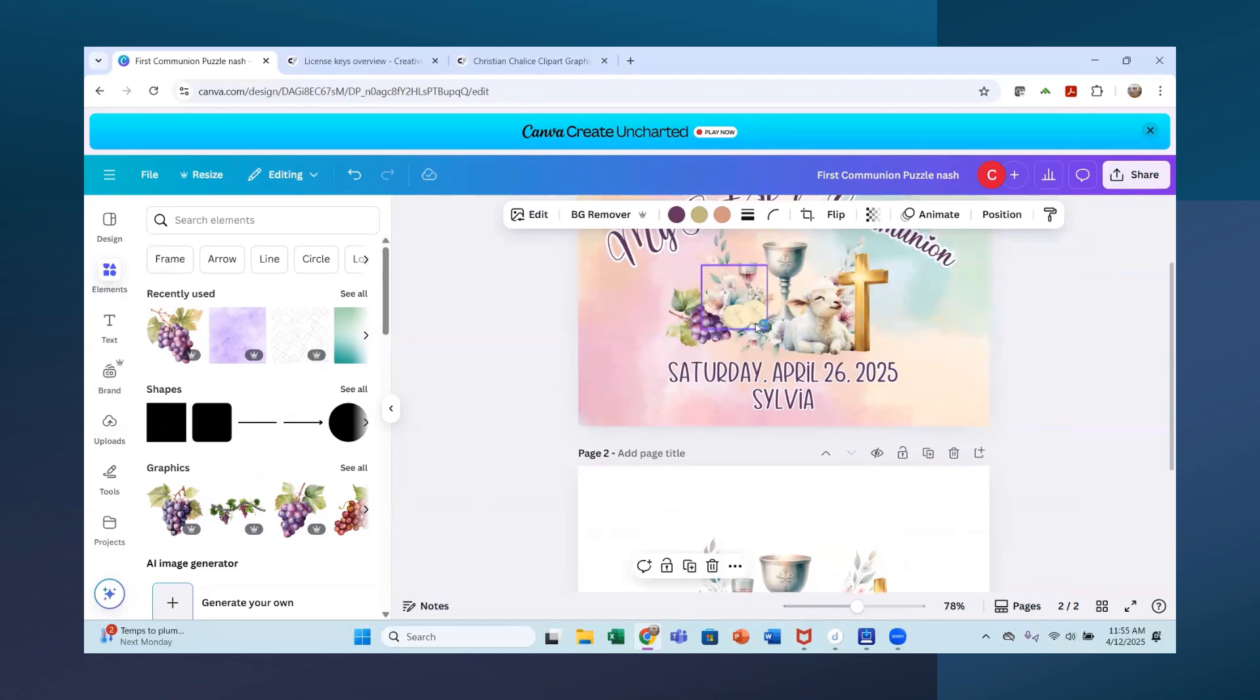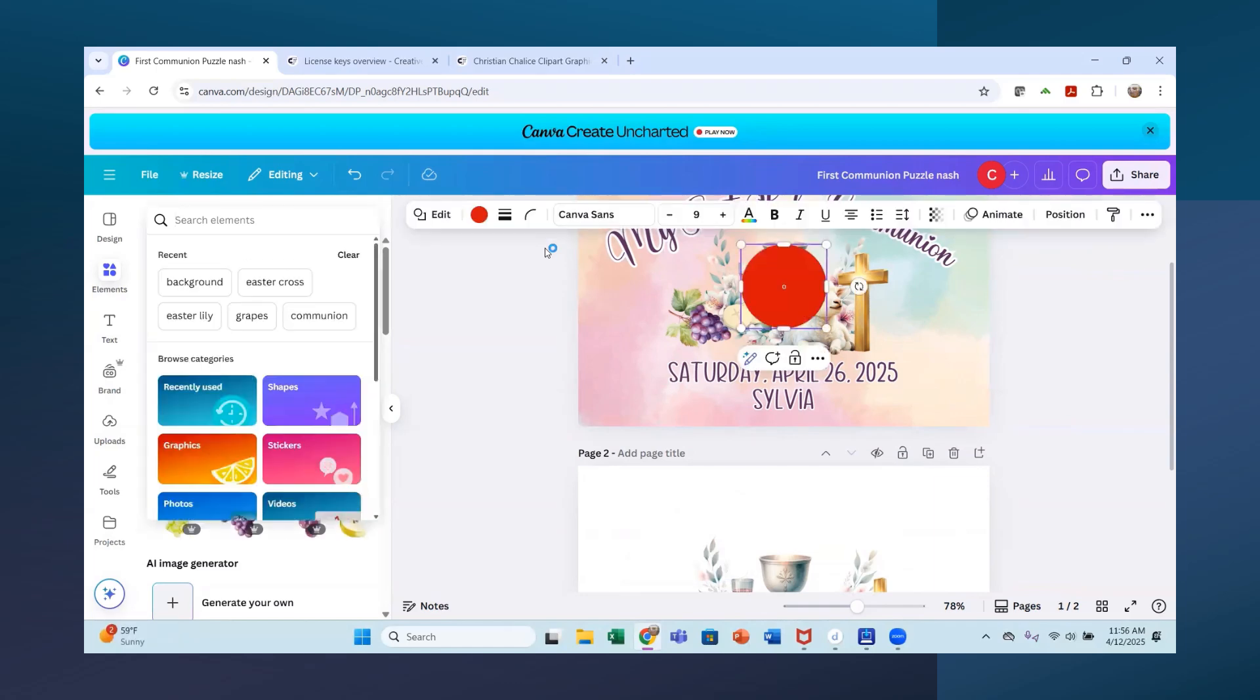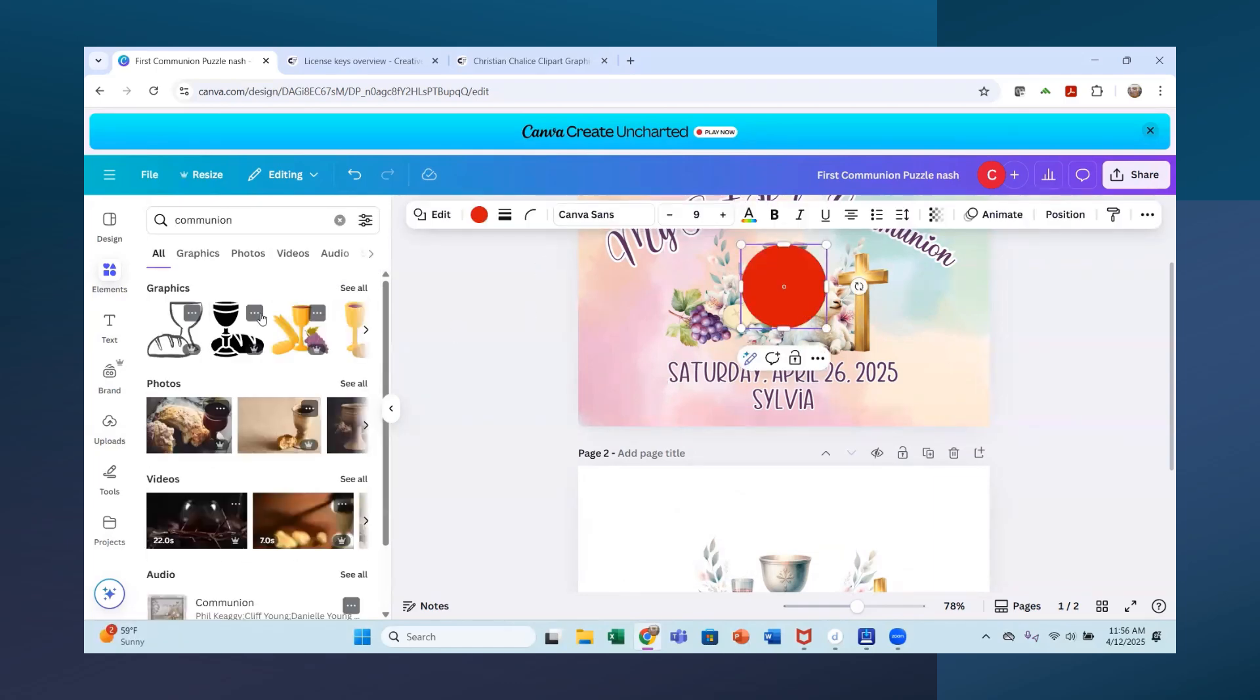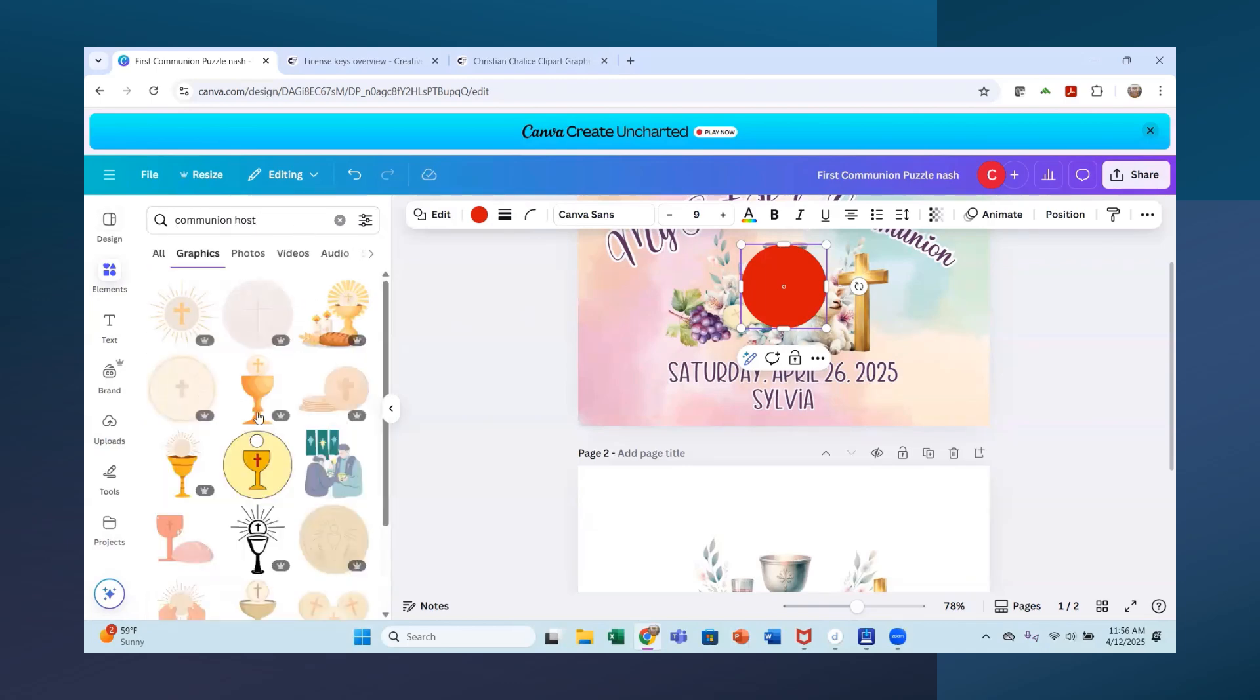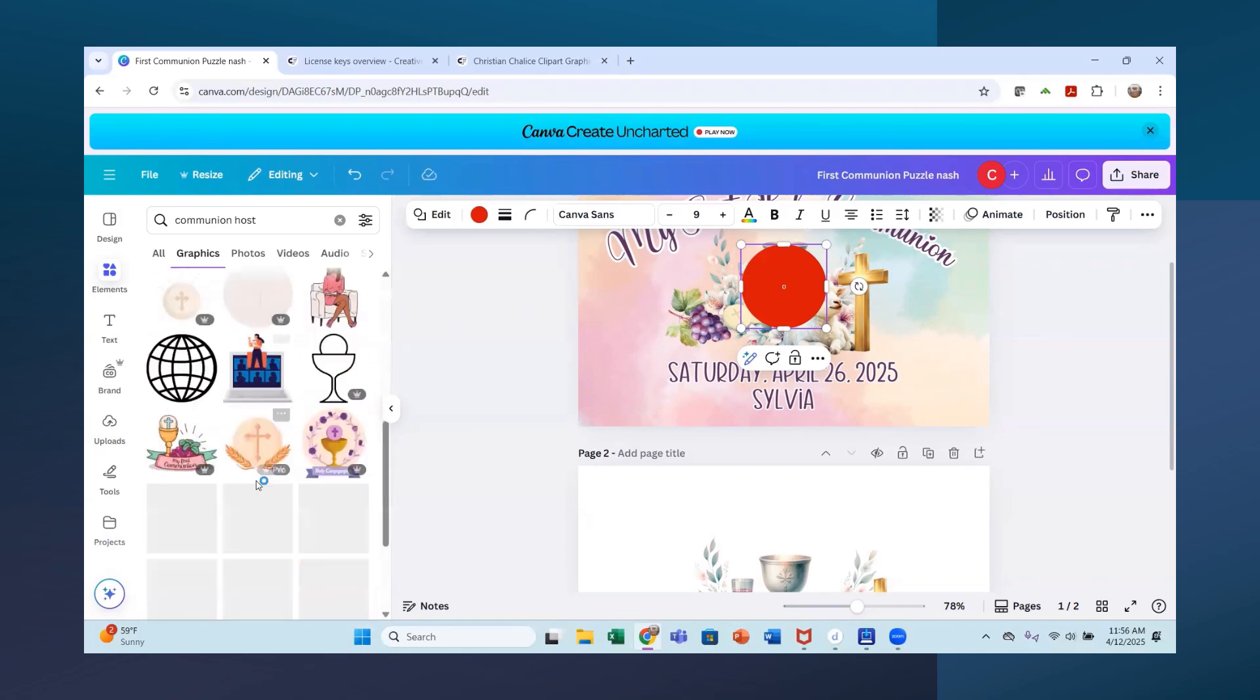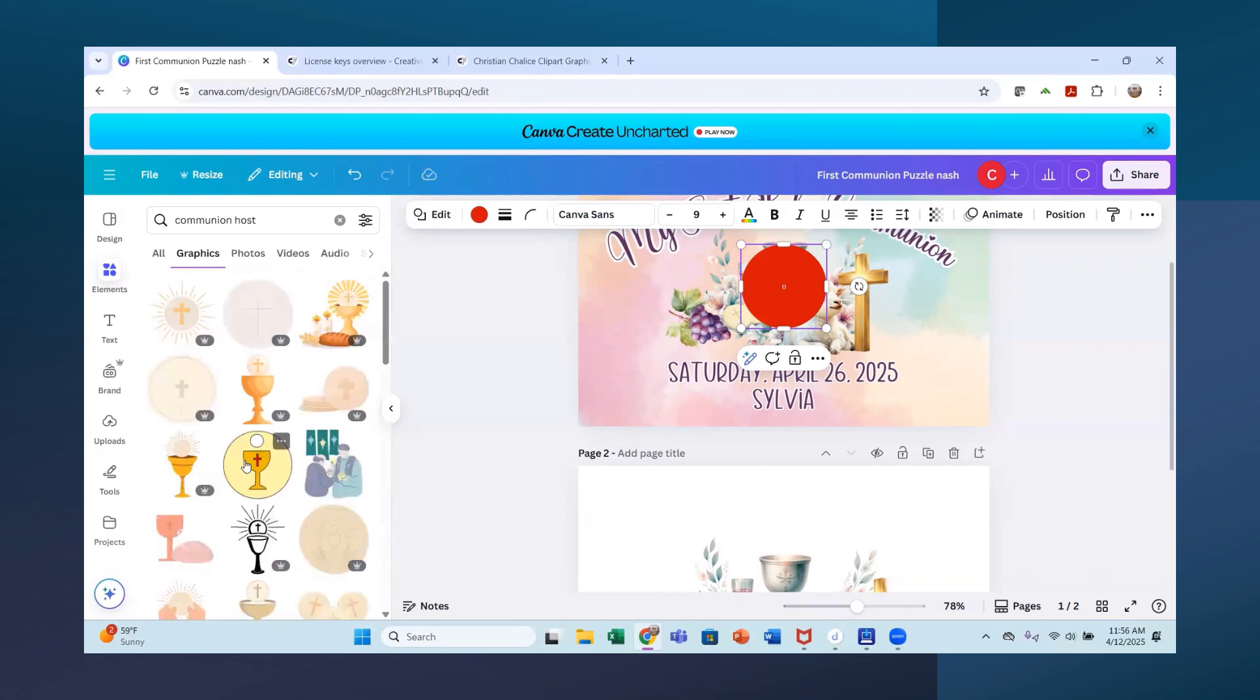And then the wafers here. Communion. See if I can find that. It's first communion season. So this was something that people had asked for.